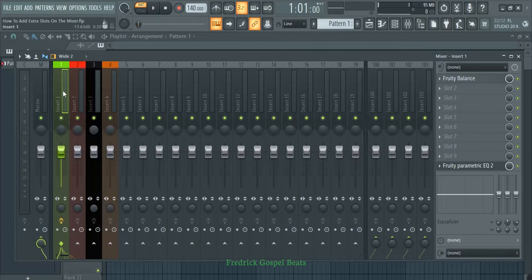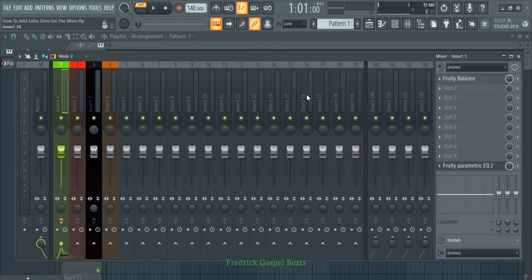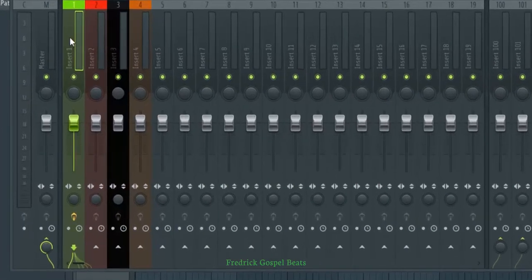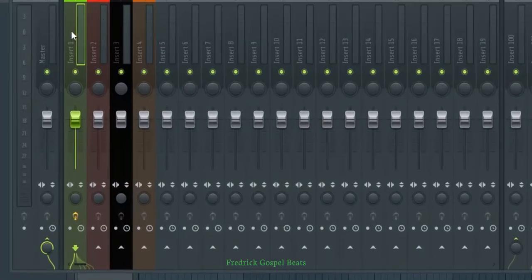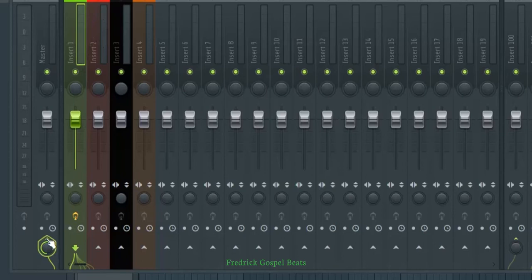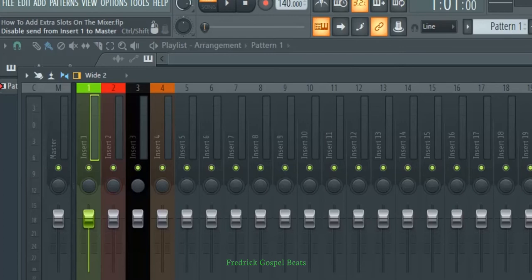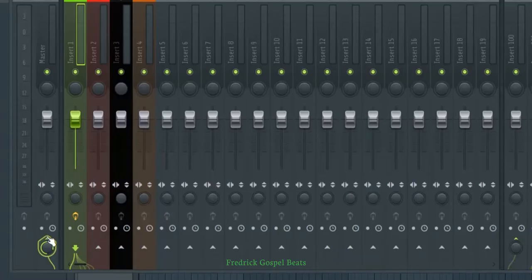So how can you add some extra slots and continue adding effects? Just go on the same insert where you've run out of slots, and go to any insert where you want to continue adding effects. As for me, I want to continue it on insert two here. So just go on the insert where you've run out of slots and disable it from the master. You click here. If you read on the panel, it says 'disable send from insert one to master.' So just click here. As you can see, it is disabled.